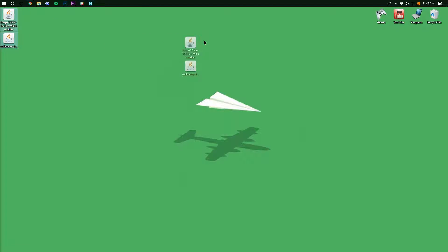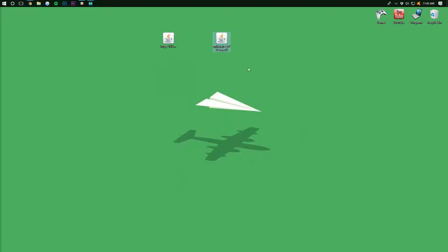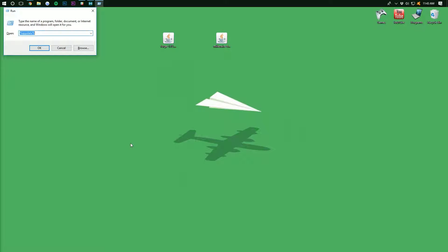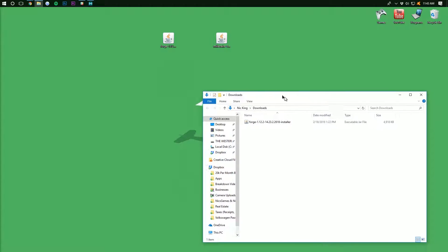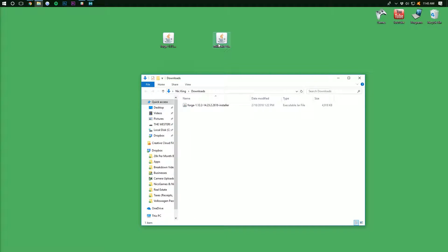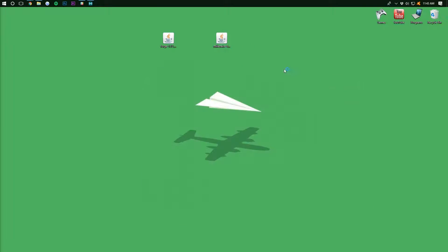And on our desktop, we have two things. We have Forge and we have Millionaire. Now, if these aren't on your desktop, don't freak out. Just hit the Windows key. It looks like the Windows icon up here on the top right, and R at the exact same time. And type in Downloads. Right like that. Hit Enter and it will take you to your Downloads folder. These should be in here. Drag them to your desktop just for ease of use.